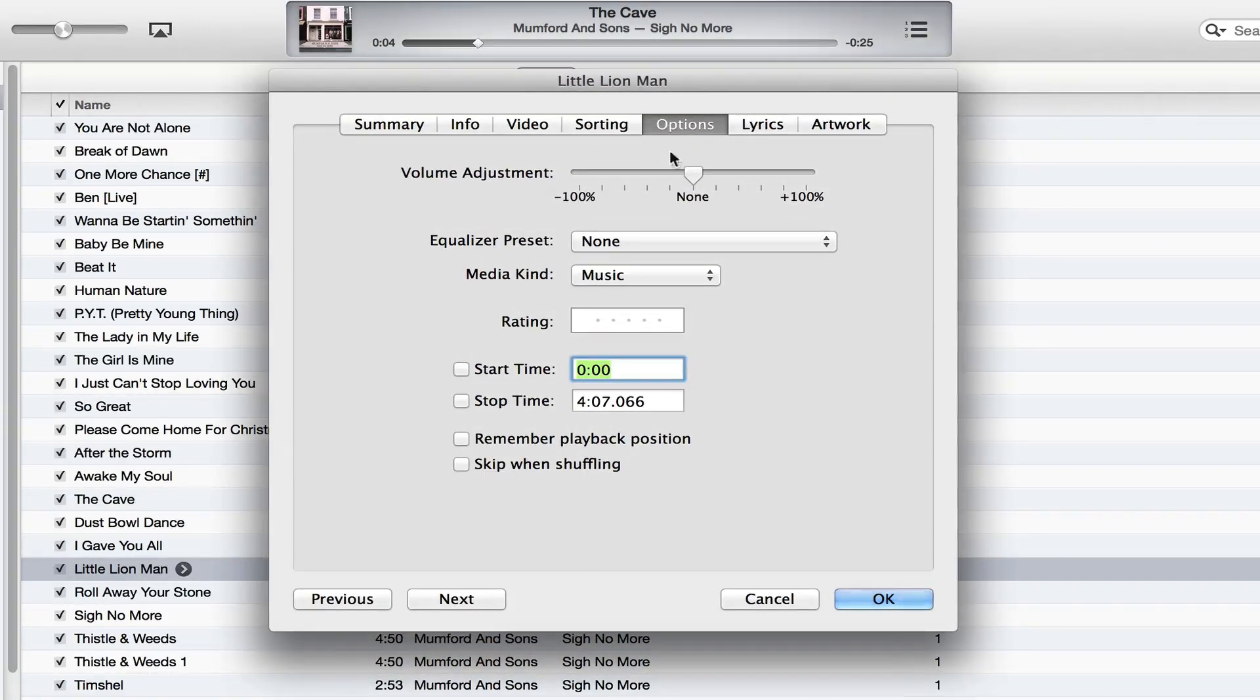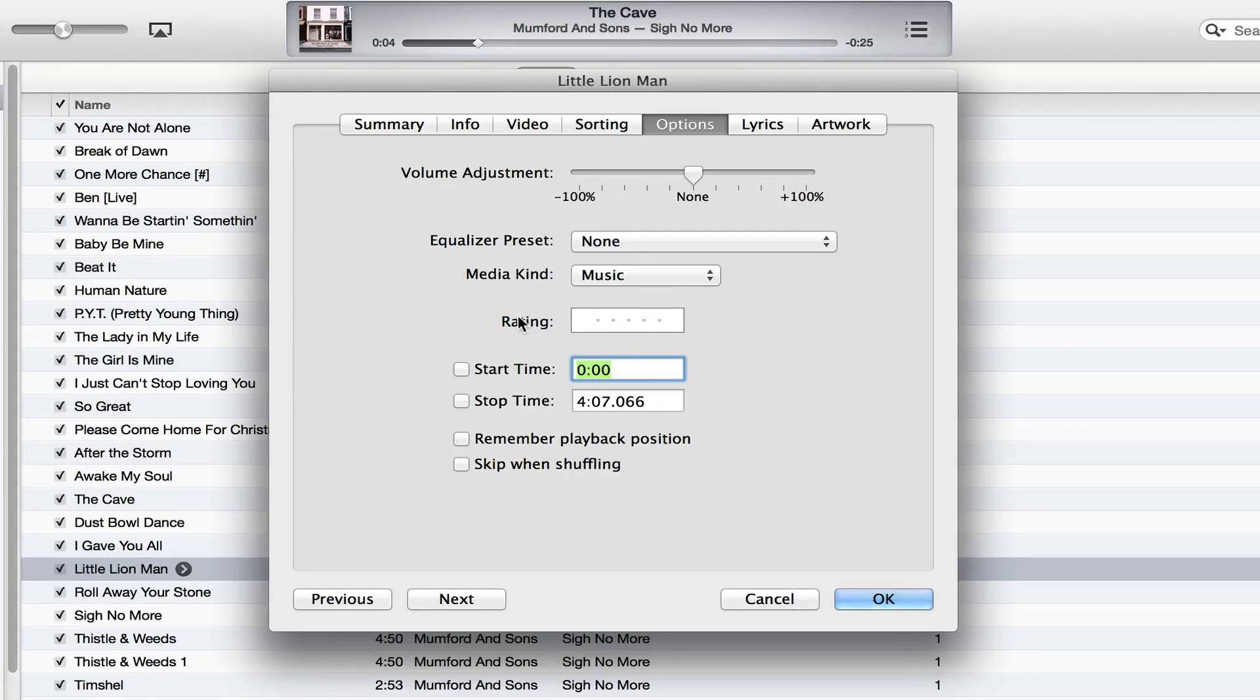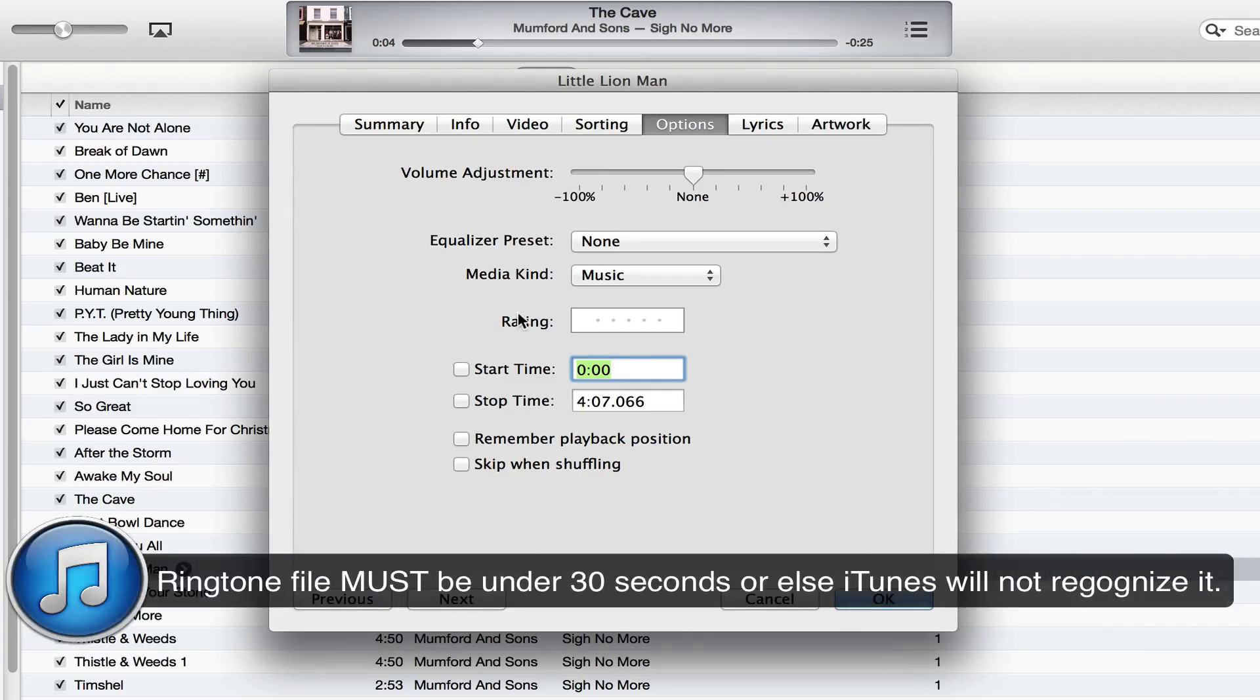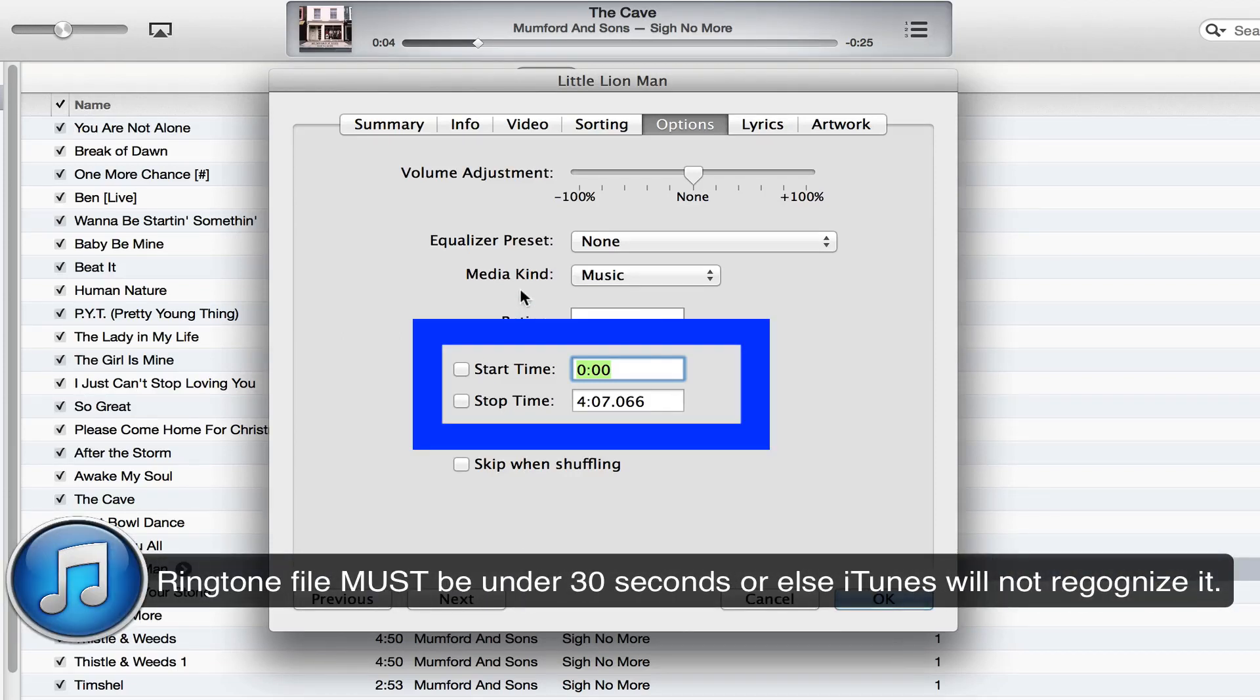Once you're under this panel, select the Options tab in the upper right-hand corner. Once you're there, you'll see the start and stop time options. You want to keep the ringtone under 30 seconds—anything over 30 to 32 seconds does not get recognized as a ringtone.